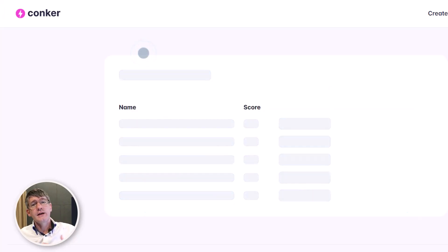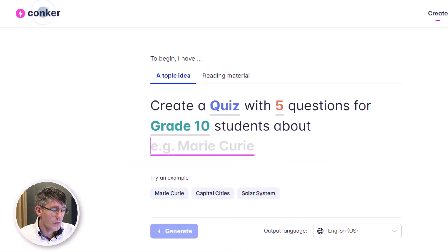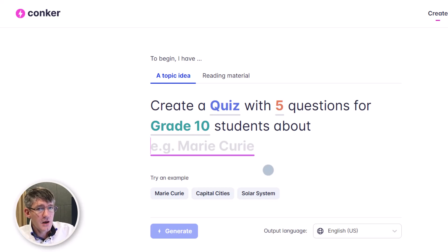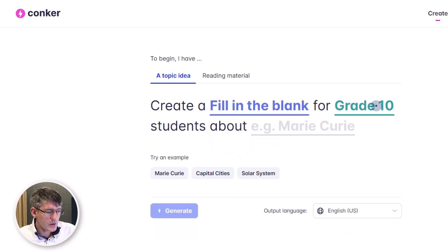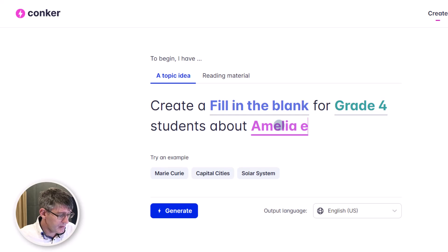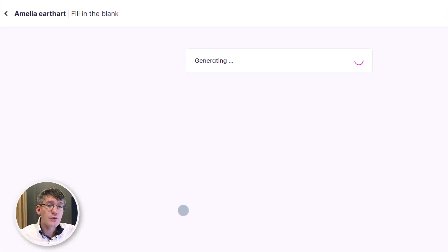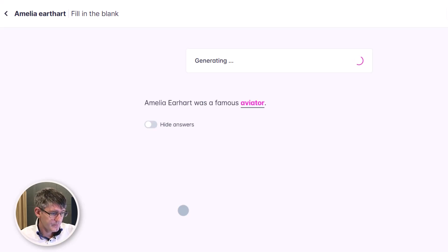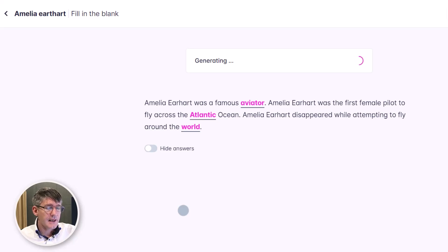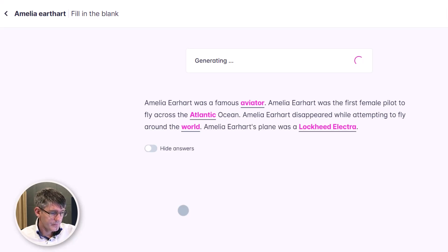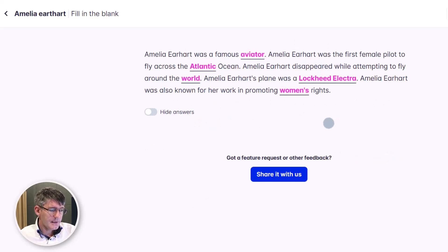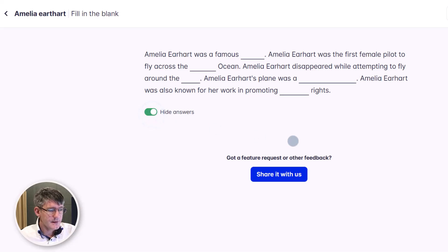Quizzes are not the only thing you can create using AI. Let's go back to the home page, use the same topic of Amelia Earhart, and create a fill in the blanks. We're going to change the activity type to fill in the blank, aimed at a grade four level. Click generate, and it automatically generates the fill-in-the-blank document with answers filled in. If you like it, you can hide the answers and see what it looks like, then copy, assign, or export it.